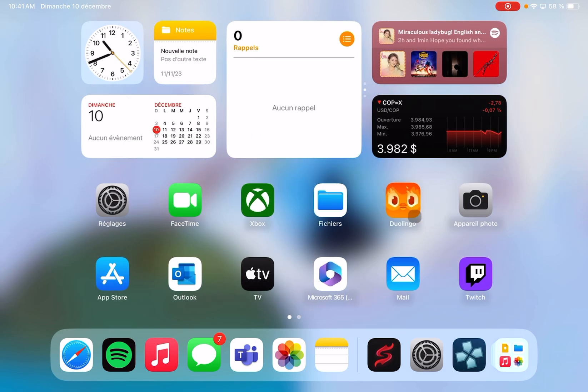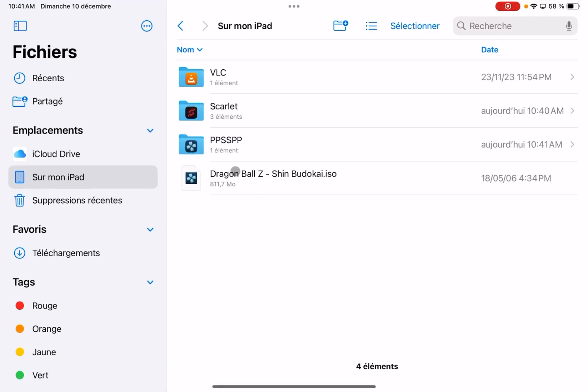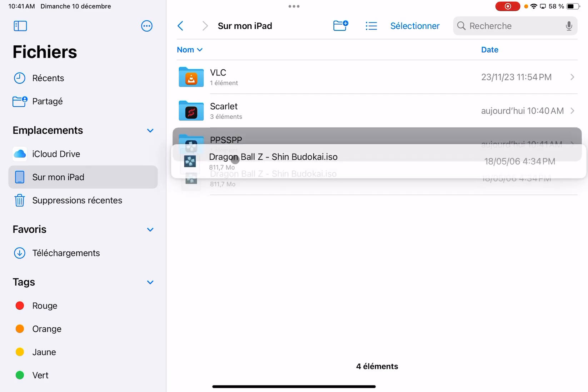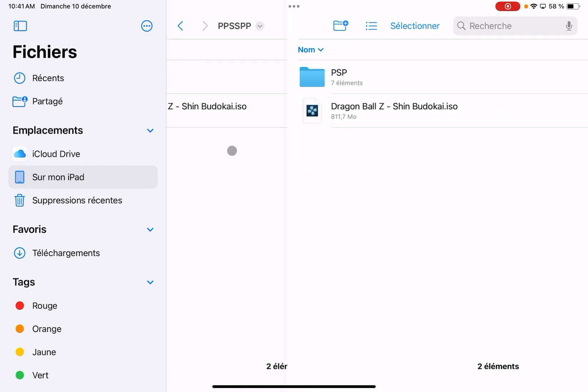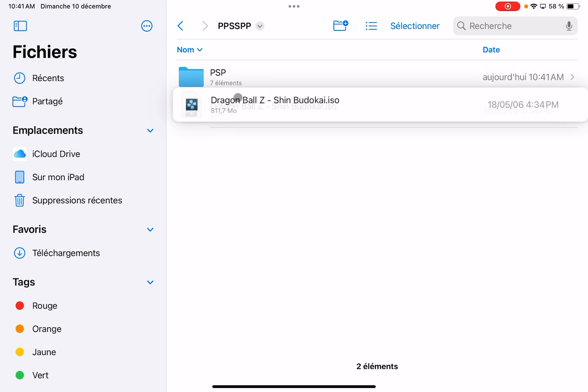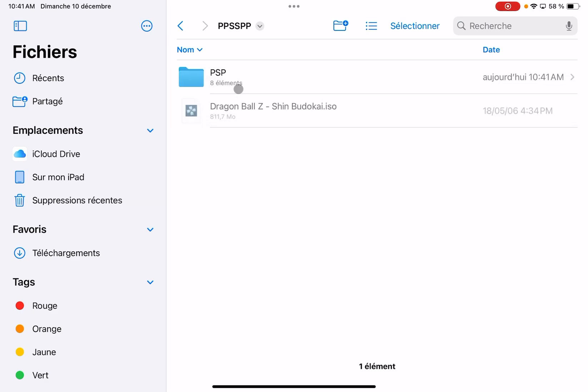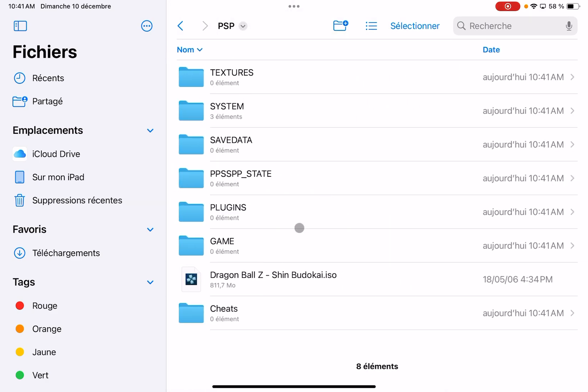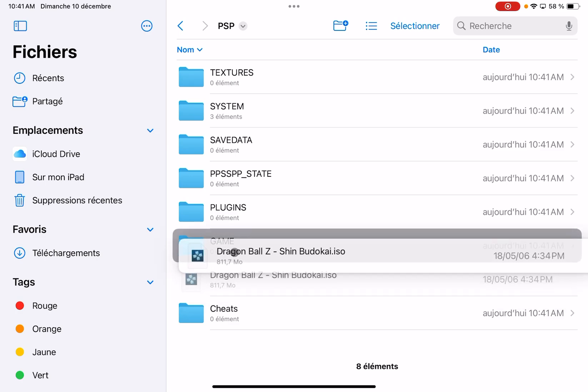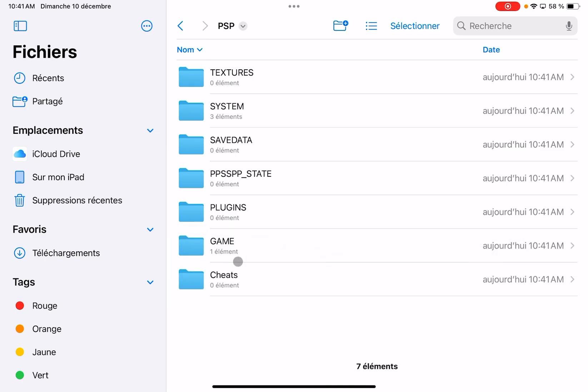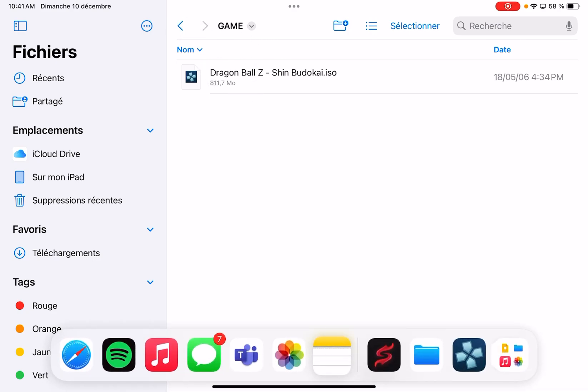we have to go to files, and as you can see, we have this PPSSPP folder created. We have to place our games in this folder. As you can see, we have another folder that is called PSP. We have to move our games to that folder again, and then place them in the game folder. After that, all the games must be saved in this folder.